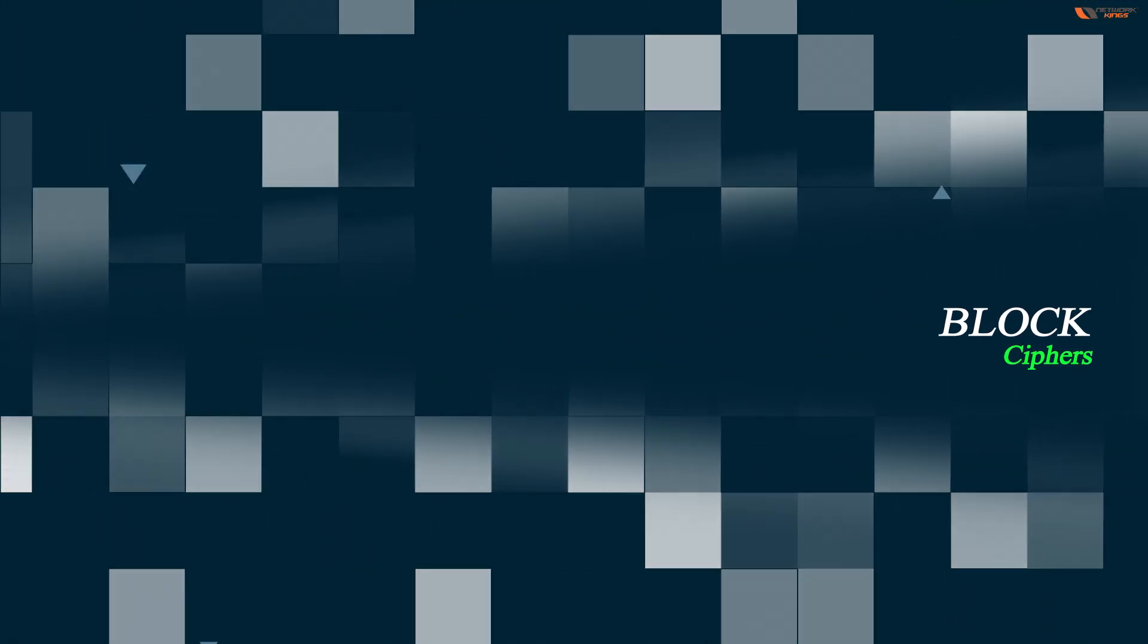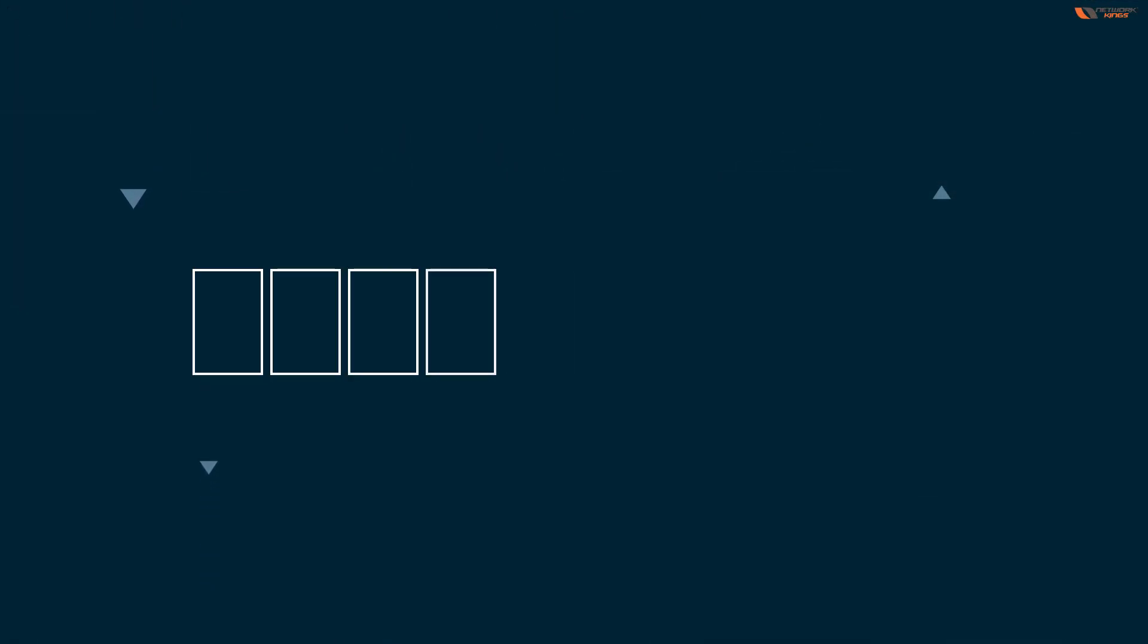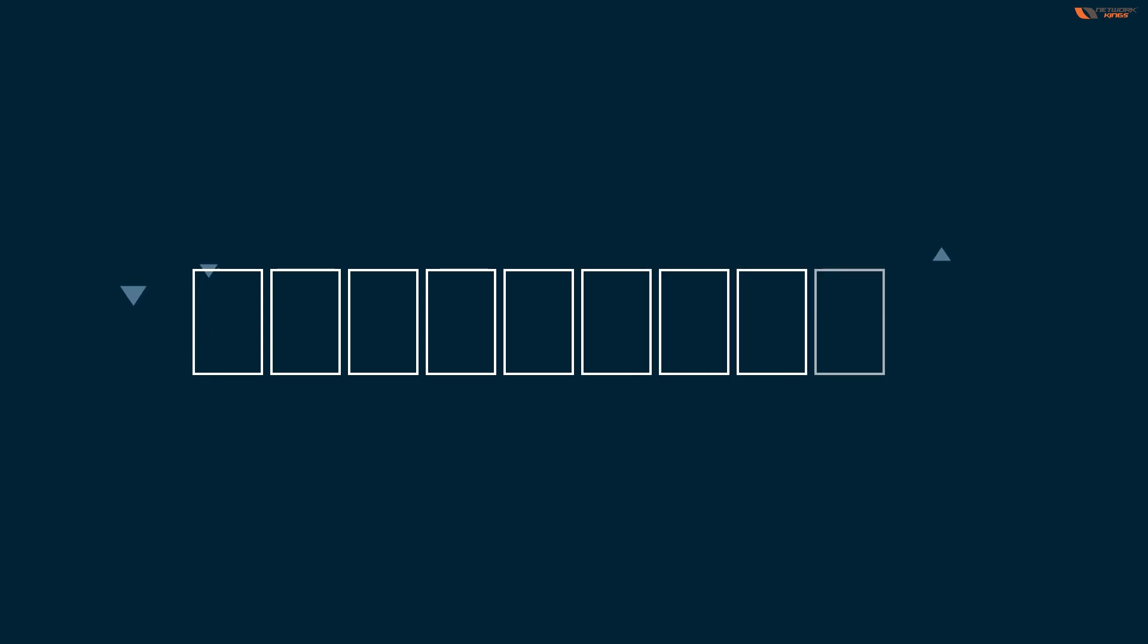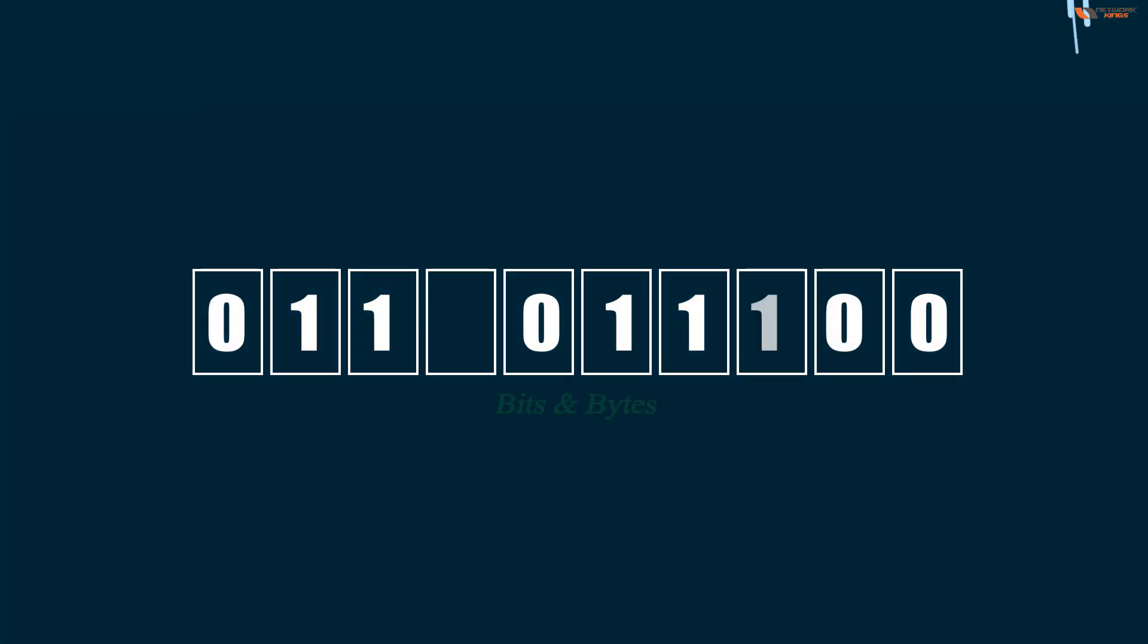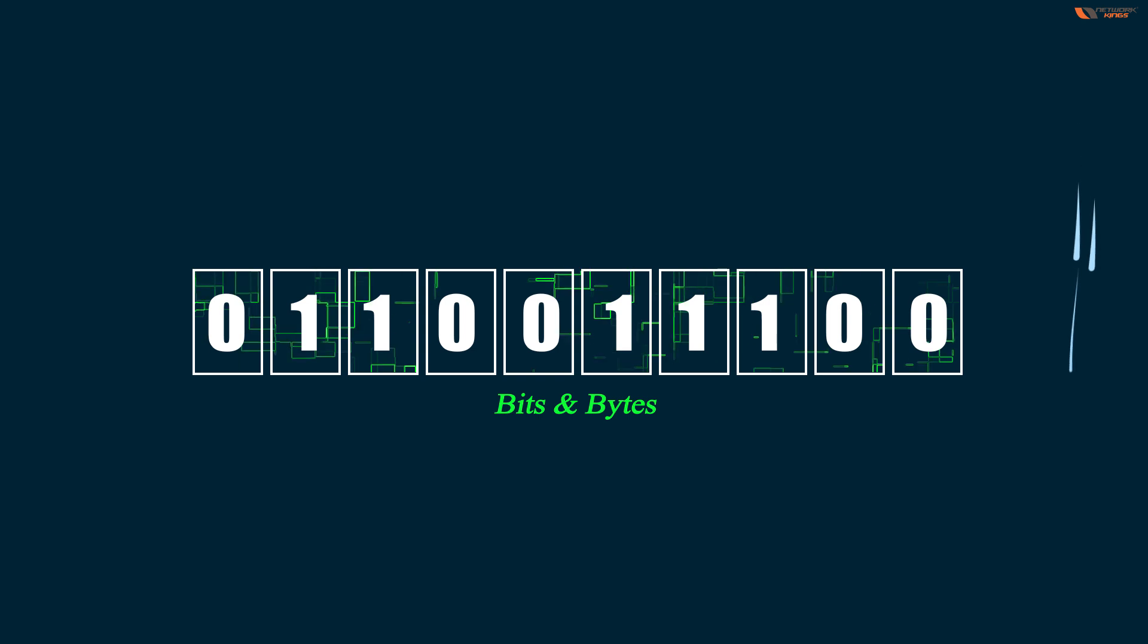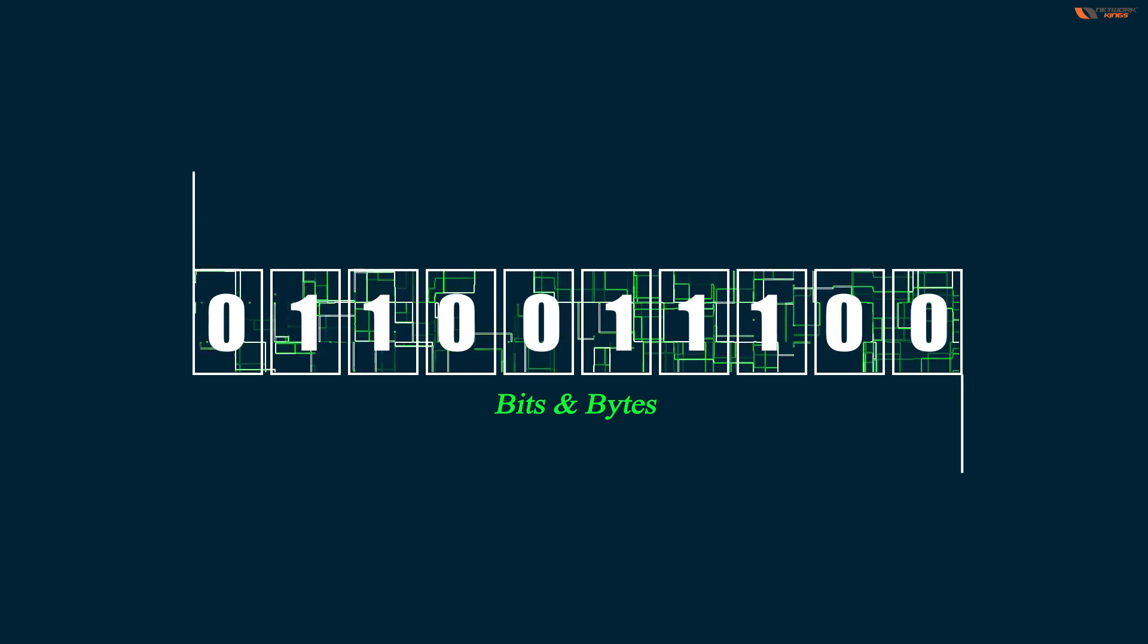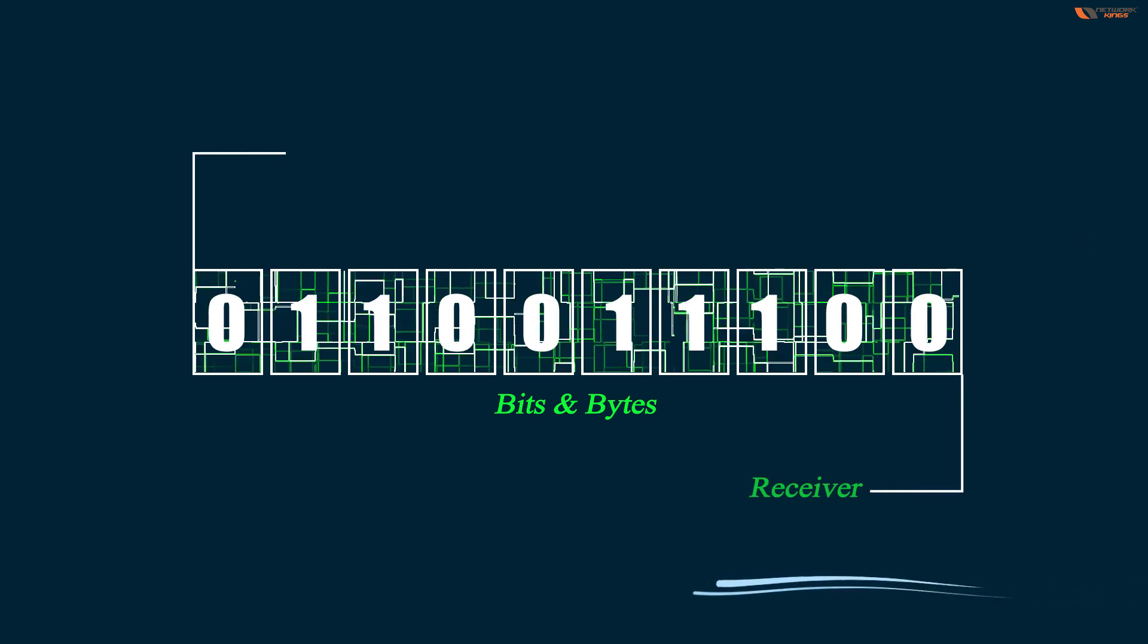Encryption algorithms can operate on blocks of data at a time or bits and bytes of data as they come in and as they are processed by a receiver or a sender.